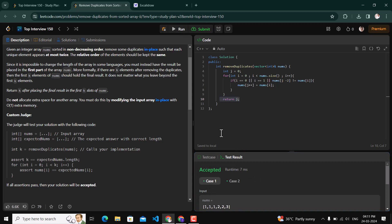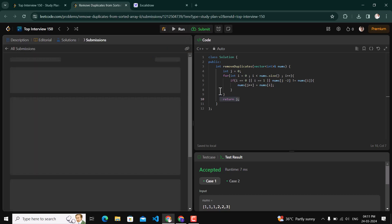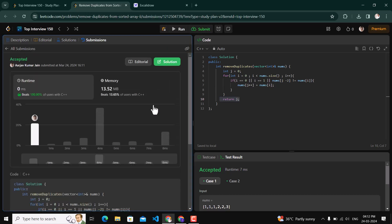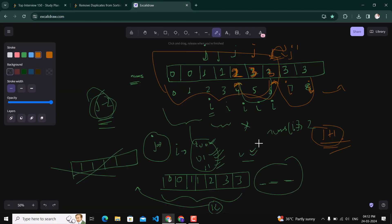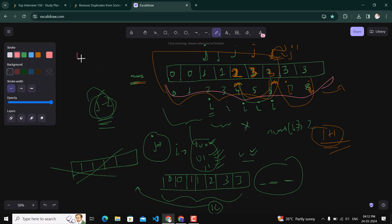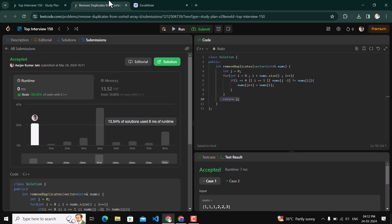The solution compiled and ran successfully, and was also successfully submitted. Regarding time complexity: since we are traversing the nums array exactly one time from index 0 to the end, the time complexity is O(n) where n is the size of the nums array. Thank you for watching.